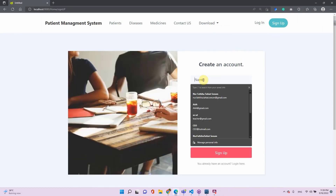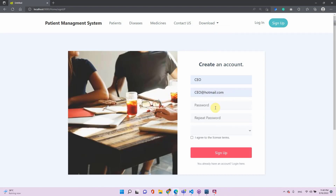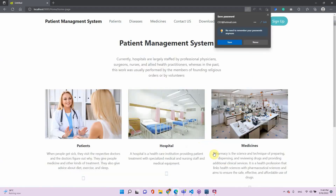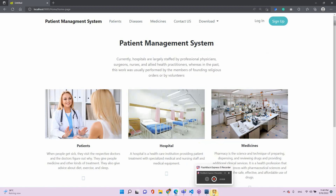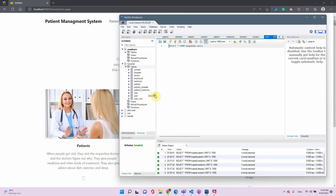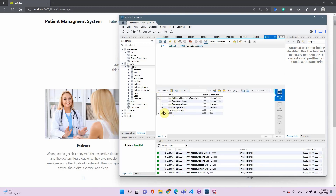Now let's try to sign up. Enter a name and a password — say 'CEO' — agree and sign up. Checking the database user table, we can see a new user has been added.